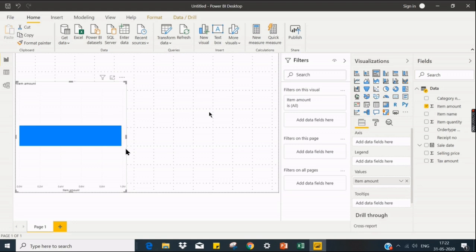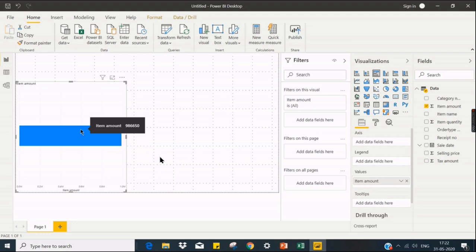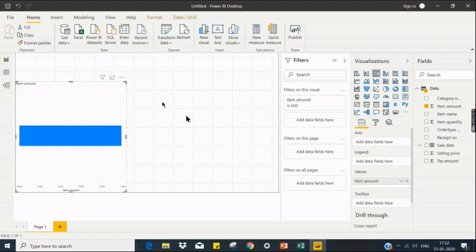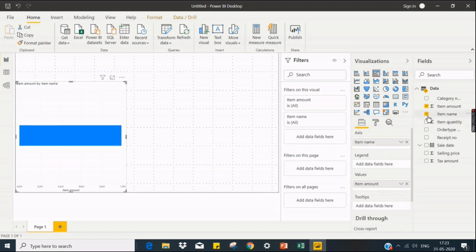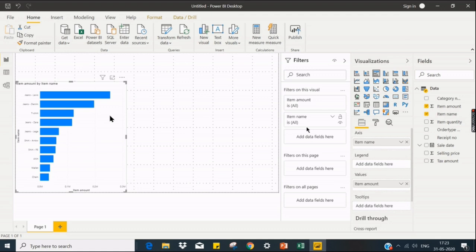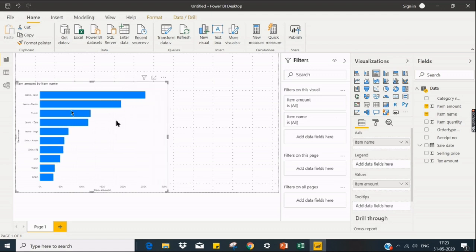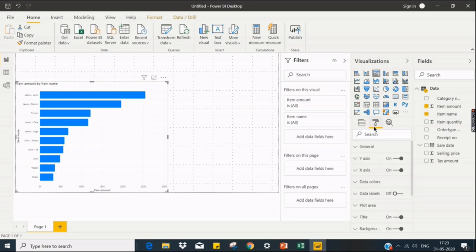So immediately the data reflected in the graph where there is a total of 986,650 rupees. So people don't want to see it as a whole, and this amount is total amount from the day he started this business. So when I want to split this amount by item name, just go to the item name and click on it. So immediately my chart is reflected with split of item.